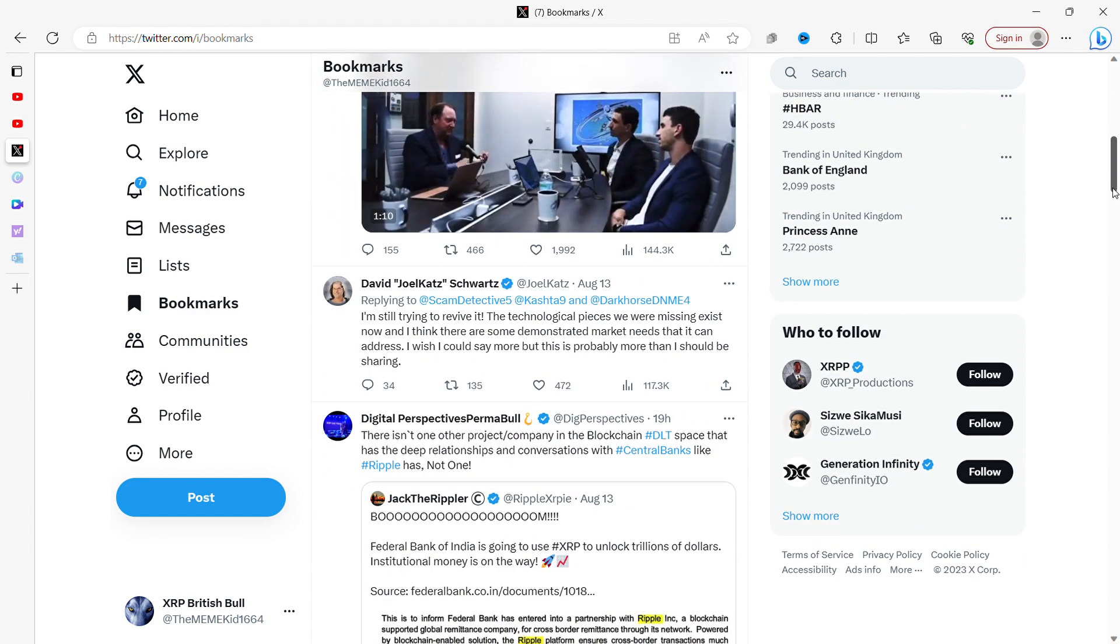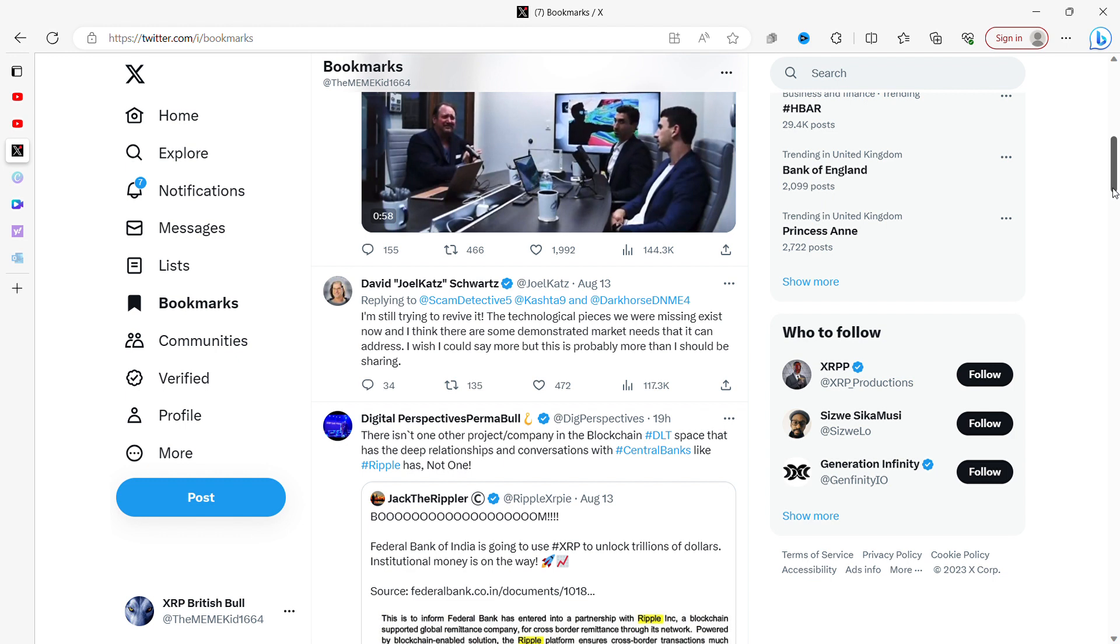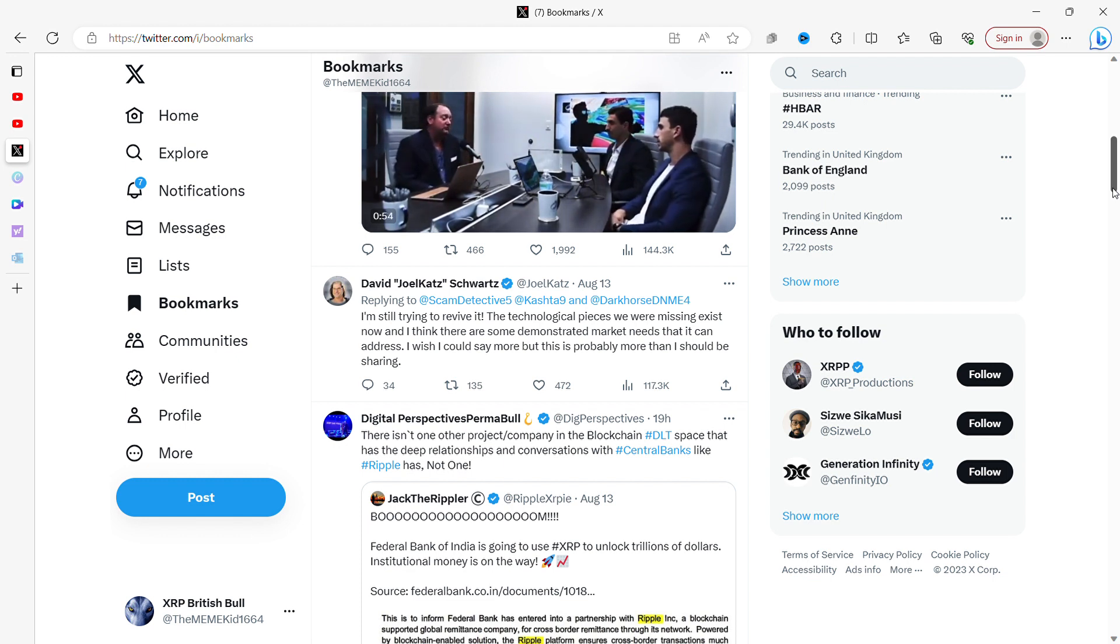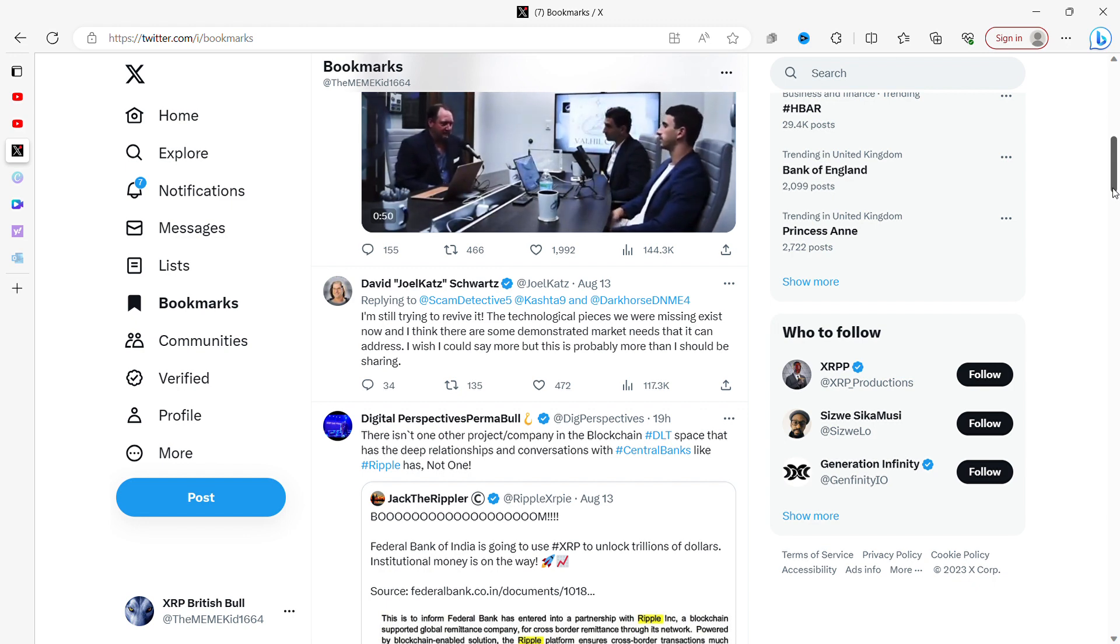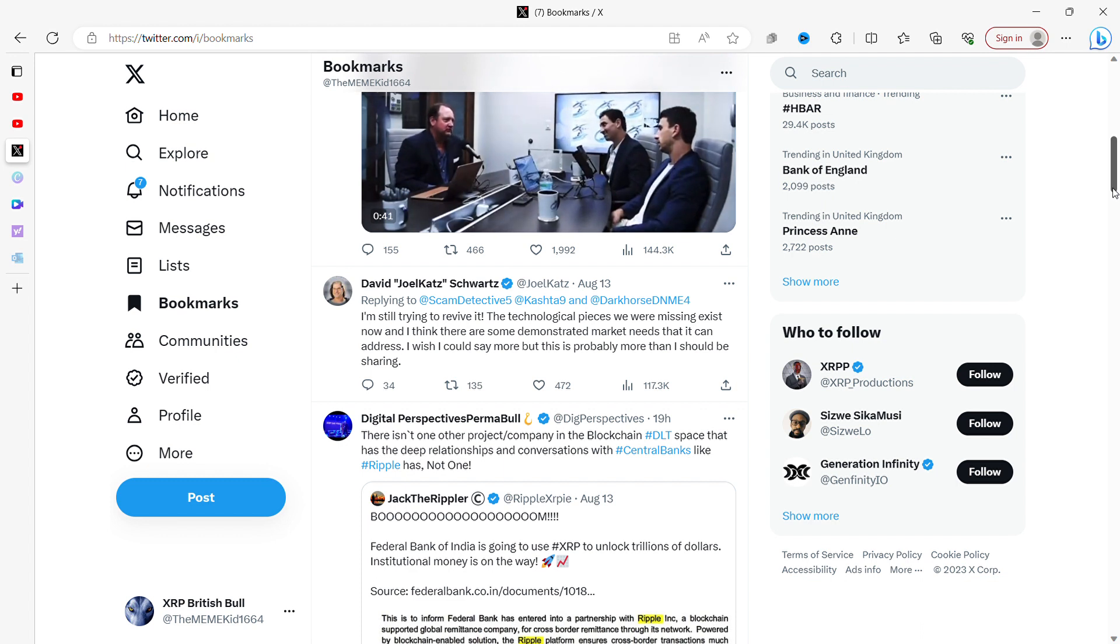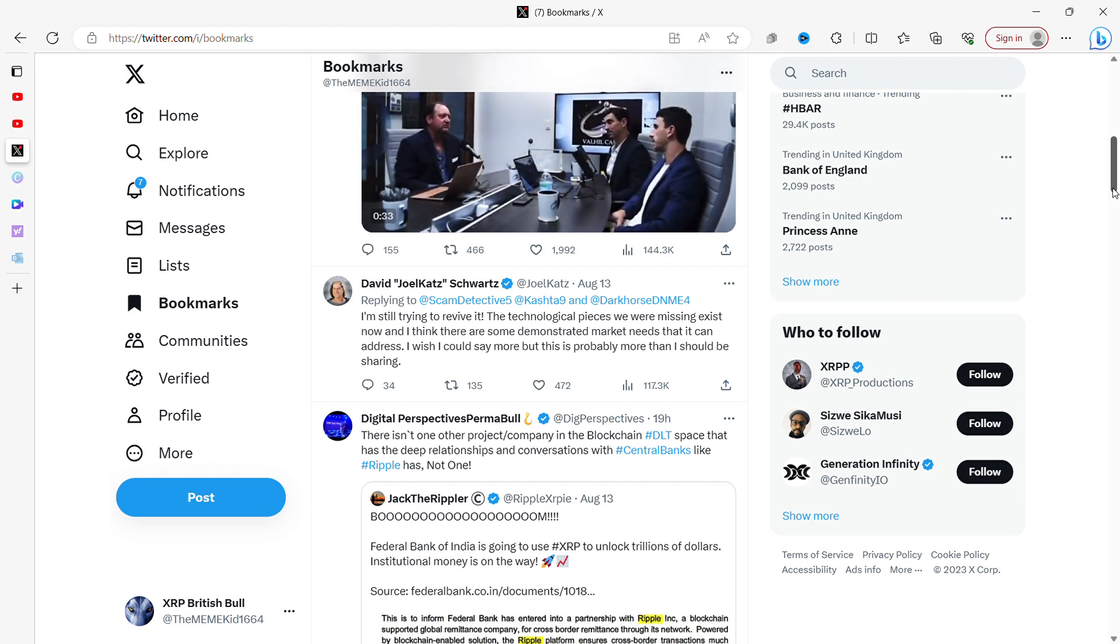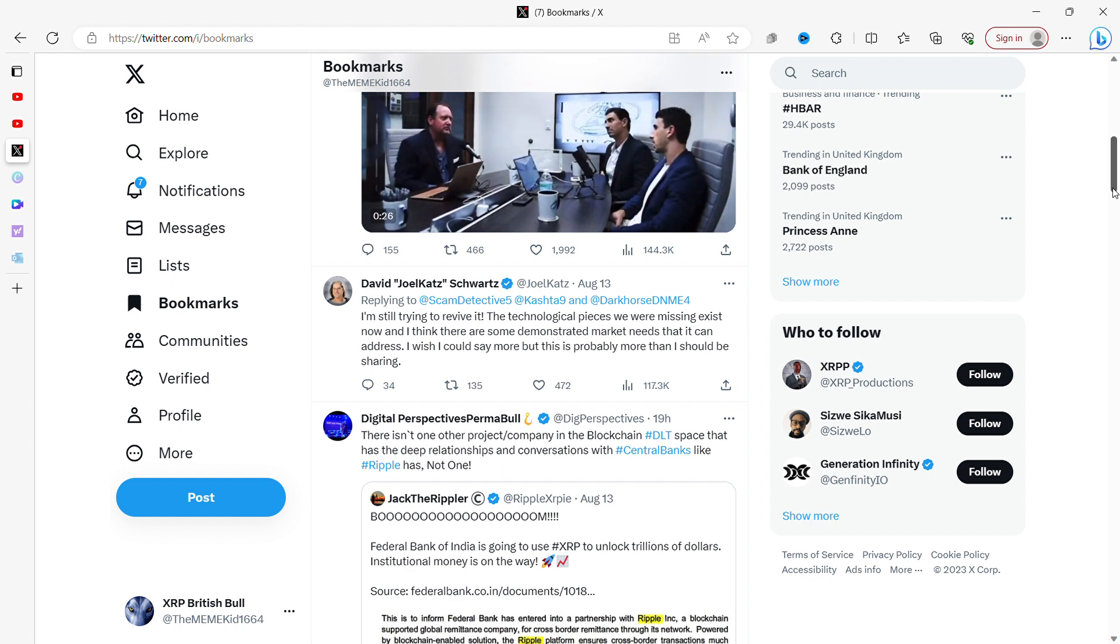David Schwartz, the man. This is where David Schwartz is talking about Codius. 'I'm still trying to revive it. The technological pieces we were missing exist now and I think there are some demonstrated market needs that it can address. I wish I could say more but this is probably more than I should be sharing.' What I love about David Schwartz is he sometimes just can't help himself but to give little pieces of information out to the community that maybe he shouldn't be giving out. People thought Codius was dead but it seems like it's not going to be dead.